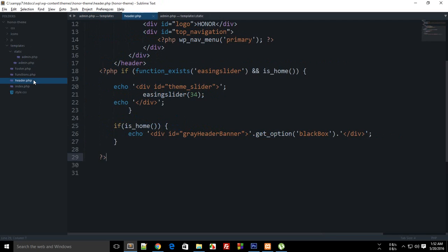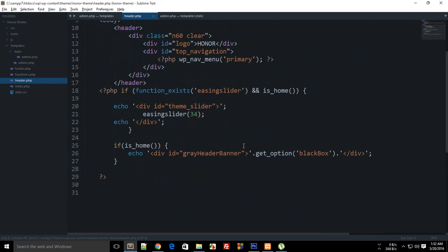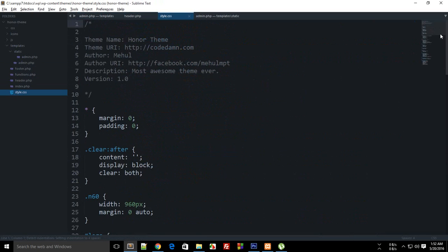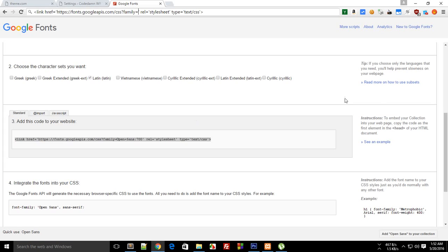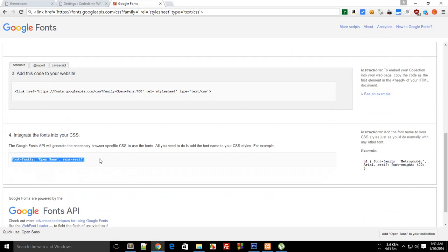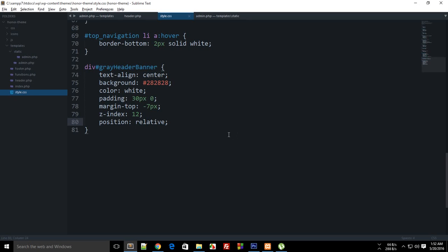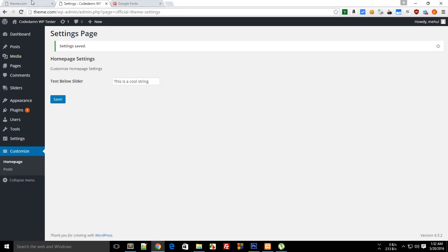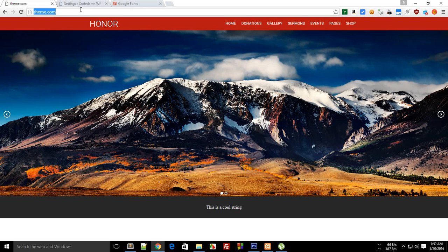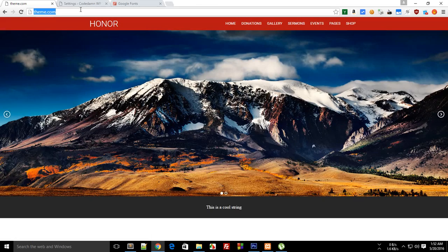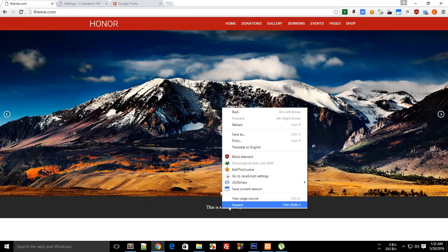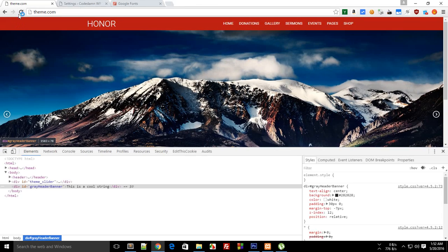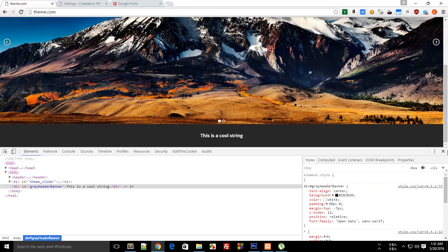We just need this thing right there. Go to your header dot PHP and you could actually make this stuff dynamic as well. So here we go, this is Open Sans, and inside our style dot CSS you can say that the font for this one is Open Sans, and the second one would be sans-serif if the font is not available.